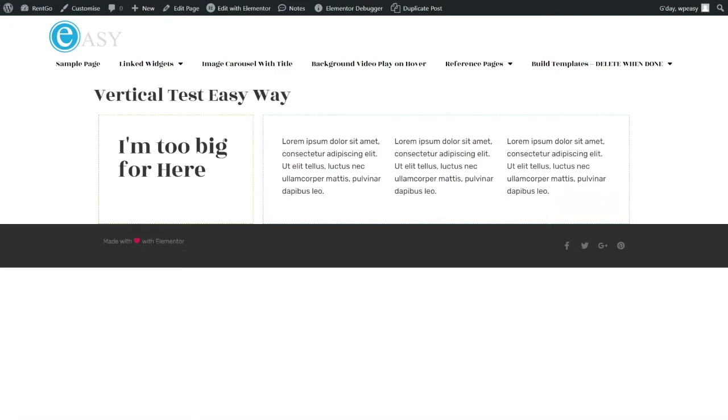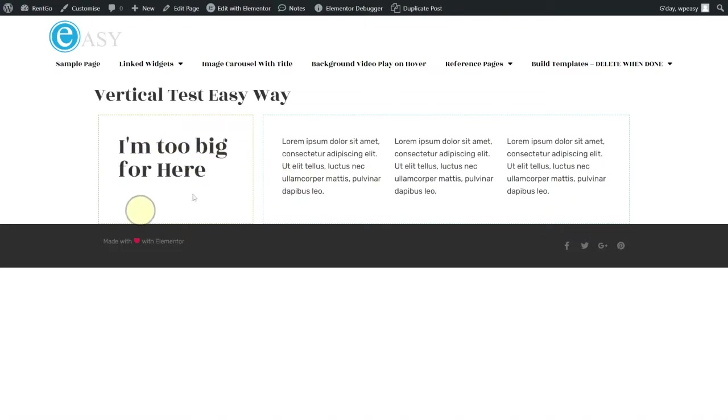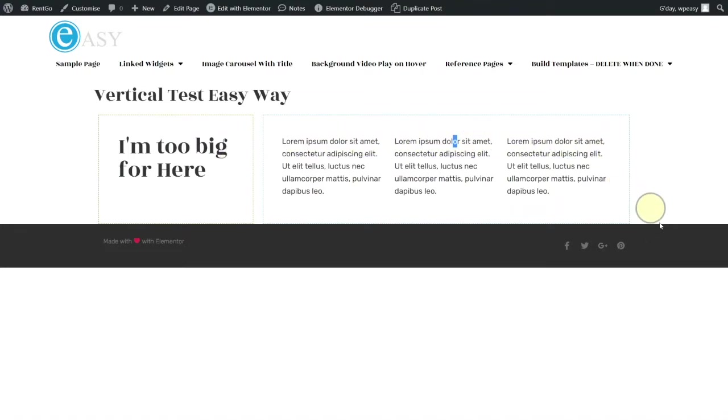Today I was working with a client who had a situation similar to this mock-up that I've got on the screen here, where on the left-hand side we've got a heading in a narrow column and on the right-hand side they've got three columns of extracts. In their case it was from blogs; I've just chucked some lorem ipsum in.